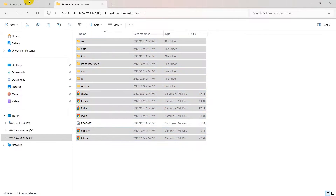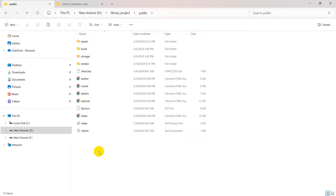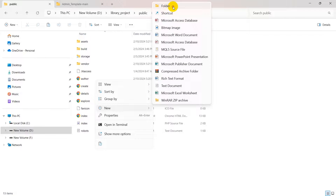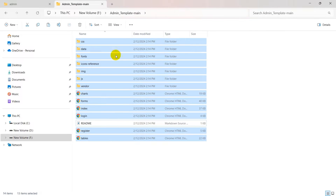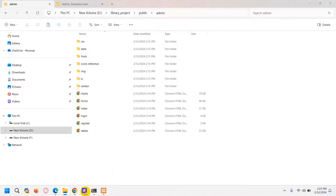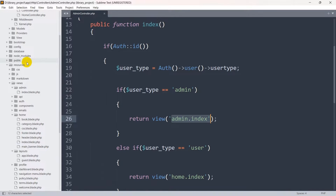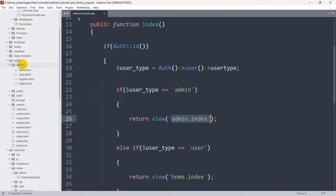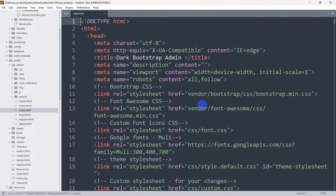We need to copy everything from here except the readme file — Ctrl+C. Then we go to our Laravel project, open the public folder, and create a new folder called admin. Inside this admin folder we are going to paste all those files and folders. In the code editor you can see the public folder now has the admin folder with all the CSS, JS, and HTML files.